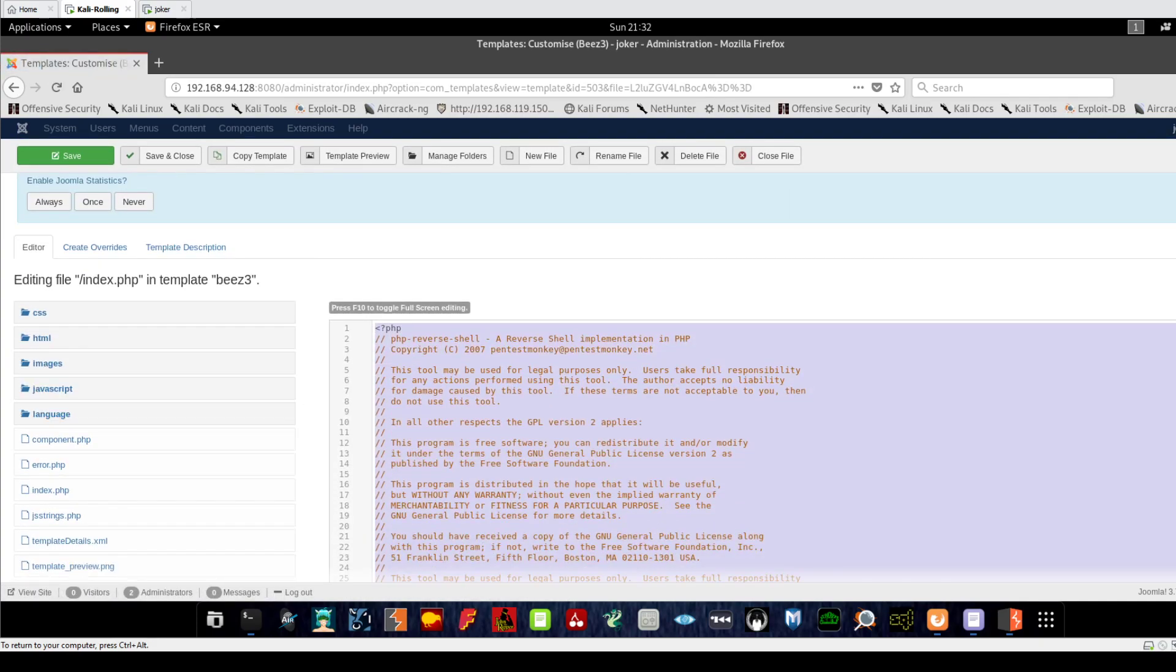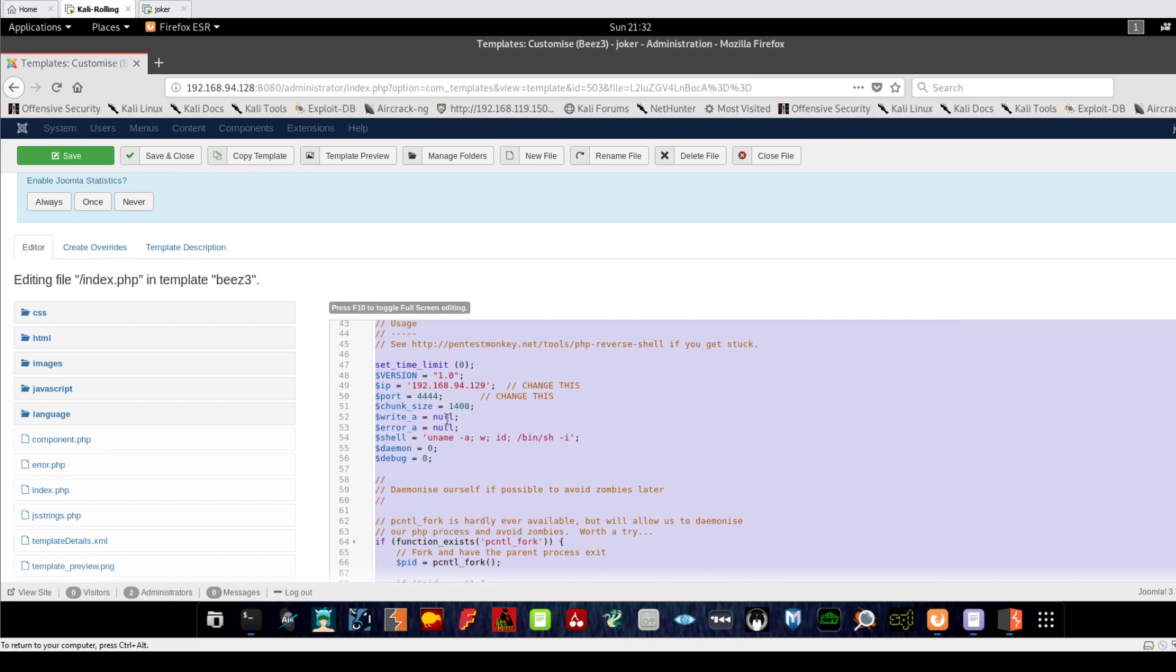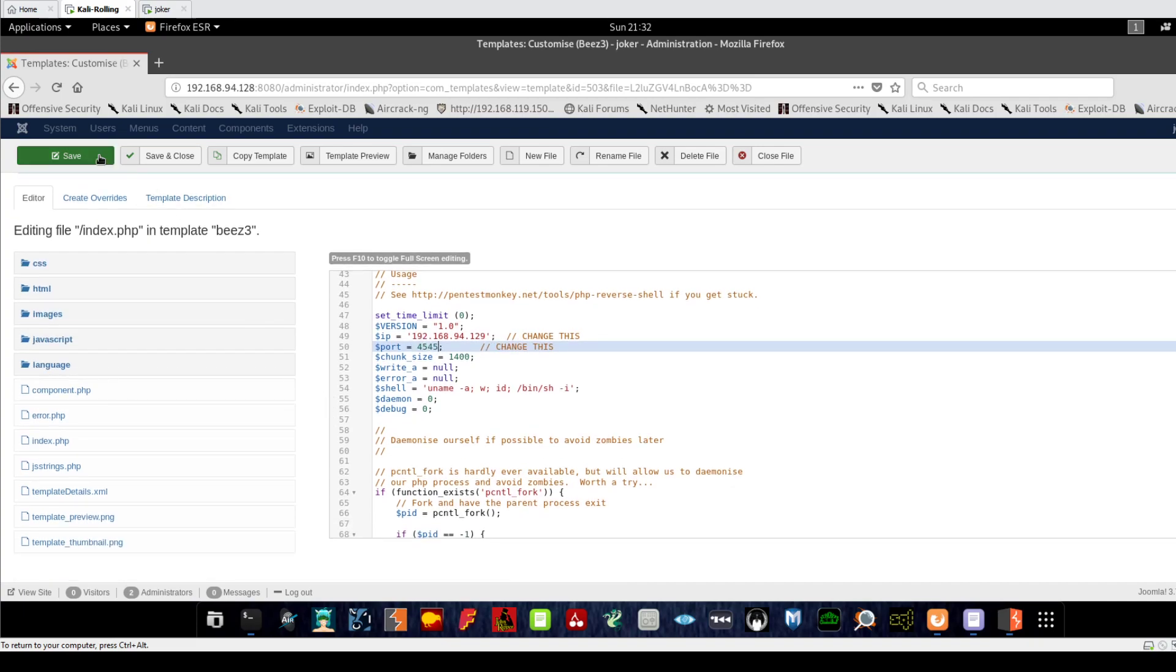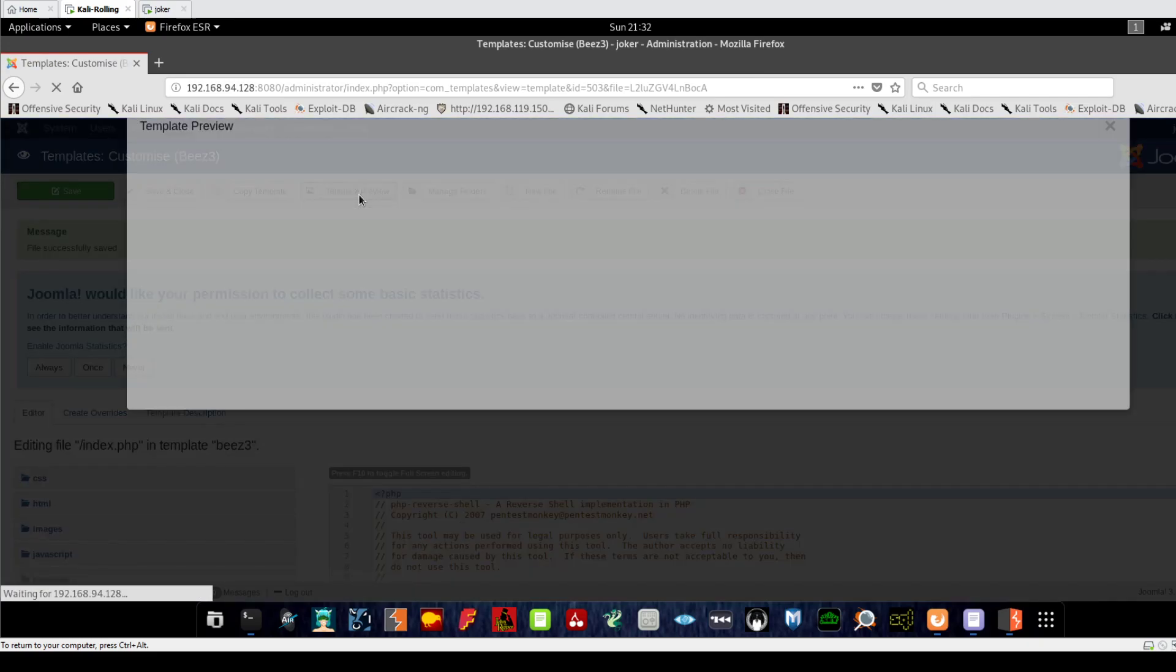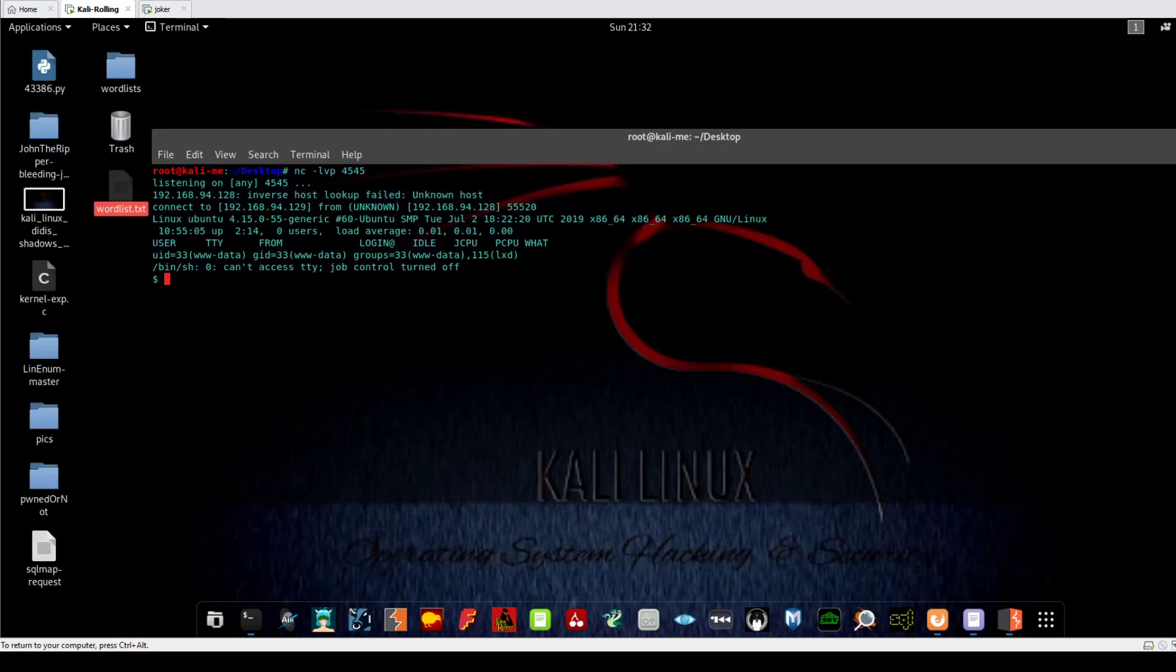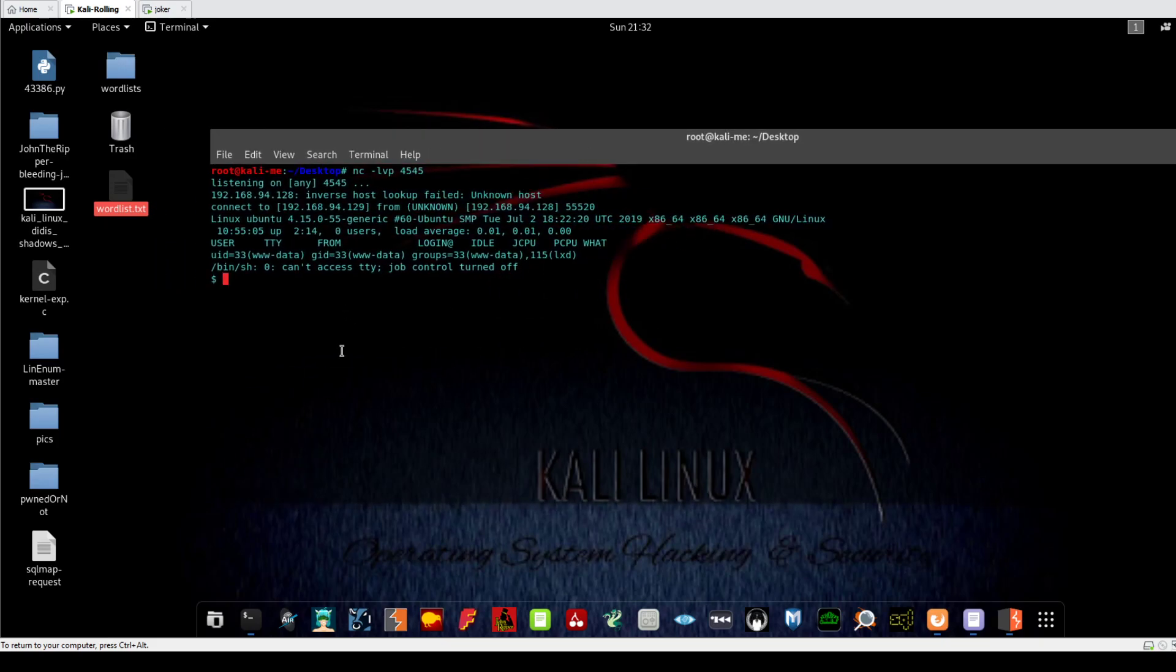Let's try index, but instead of 4444, I'm going to use 4545. We save that and click on Template Preview. Let me see here - okay, now we've got reverse shell access, or